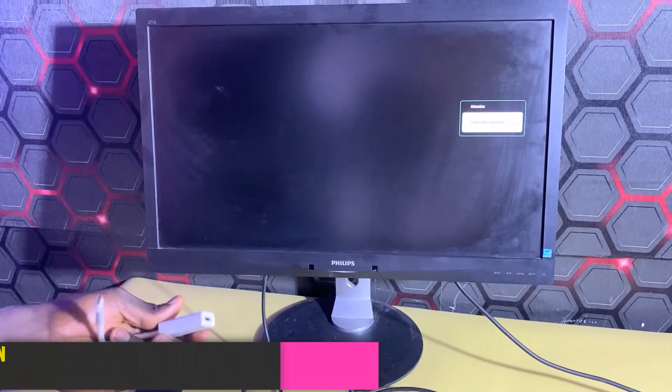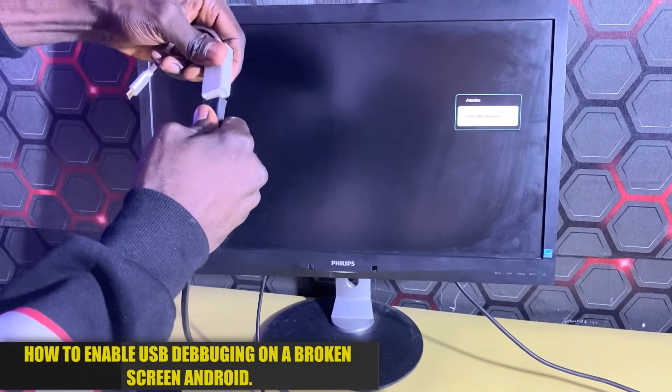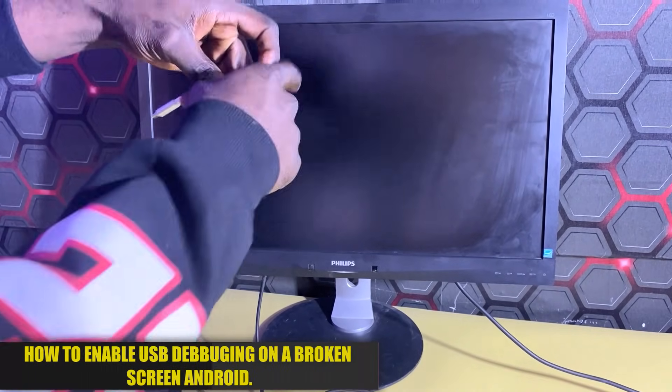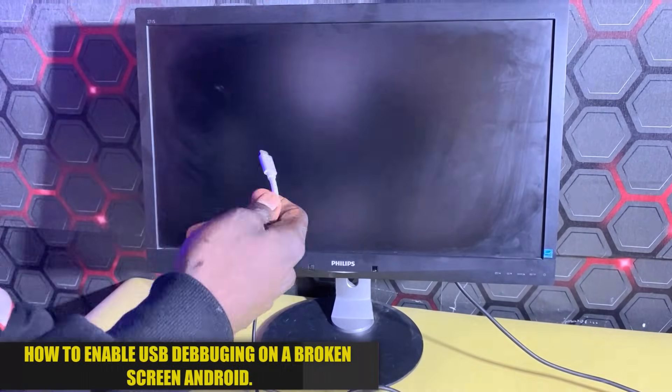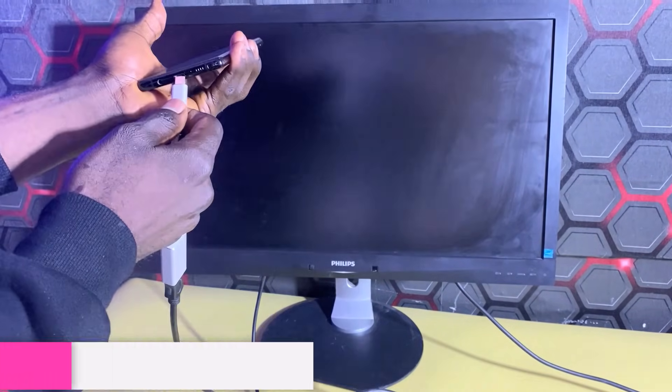I'm going to go ahead and connect the HDMI cable, then connect the other end to the phone.